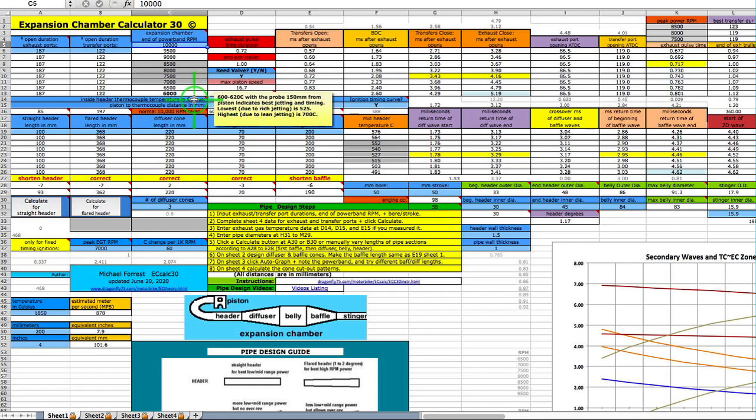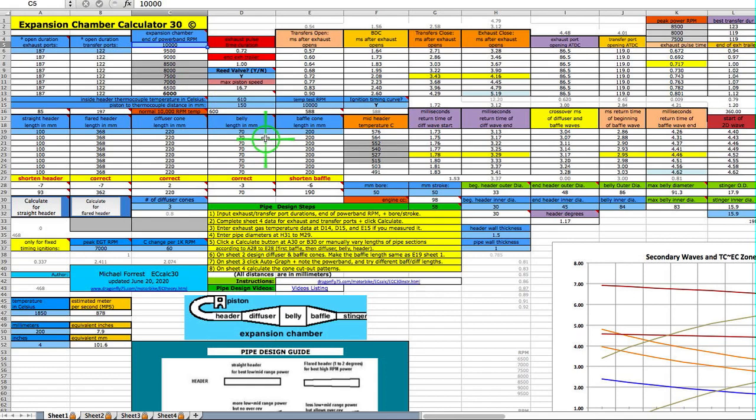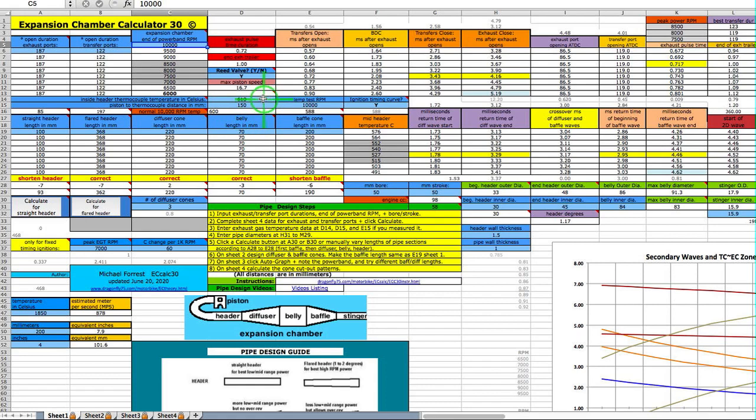The range is typically 525 to 700. 700 meaning it's too lean and 525 meaning it's too rich. This is one way to tell you if your jetting's off also. That's one way to get the exhaust gas temperature and you've analyzed your pipe. Now it's time to design a new one.